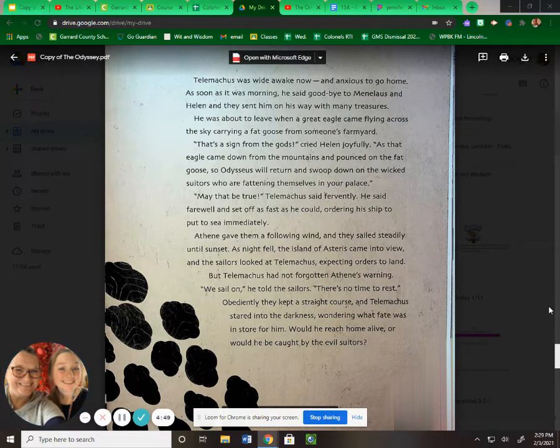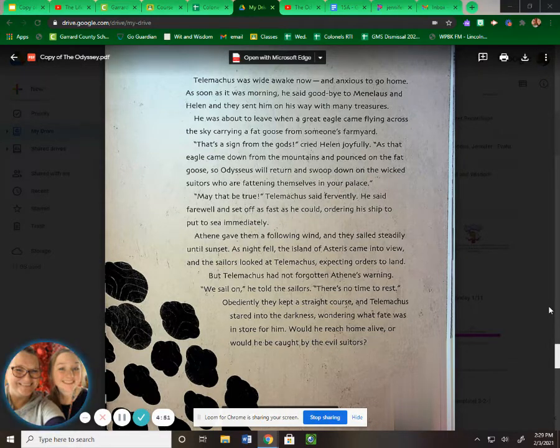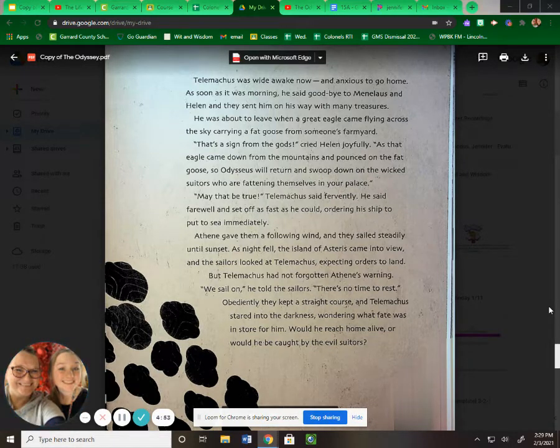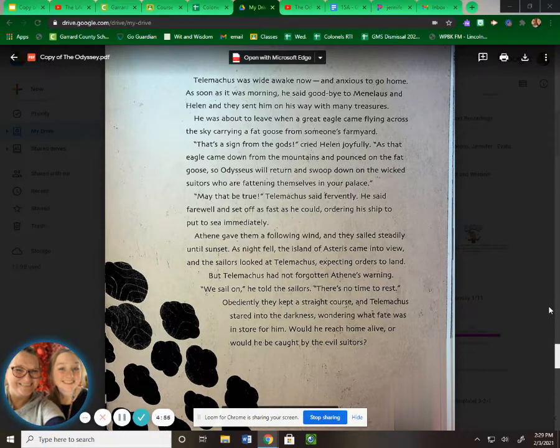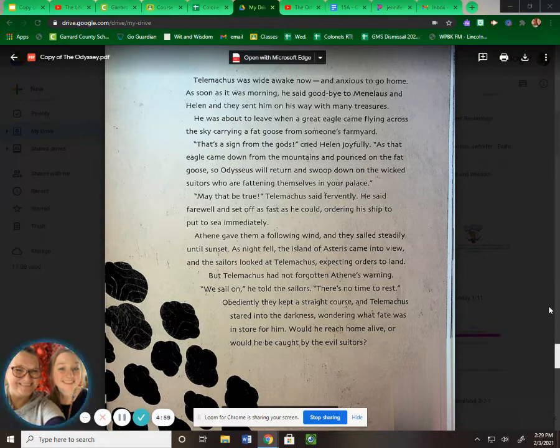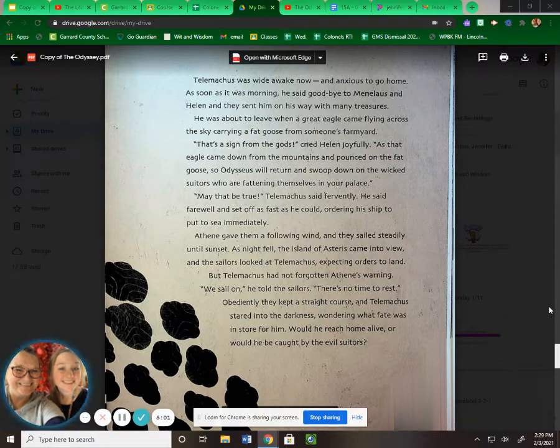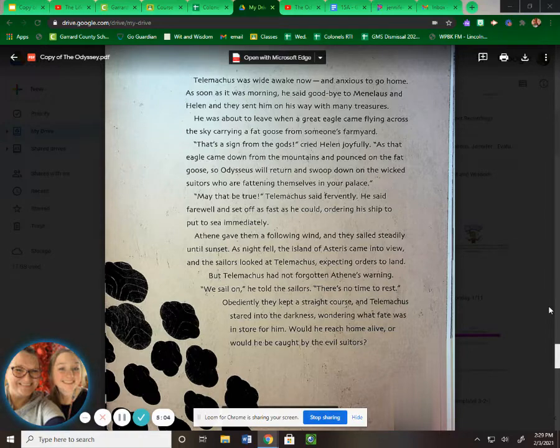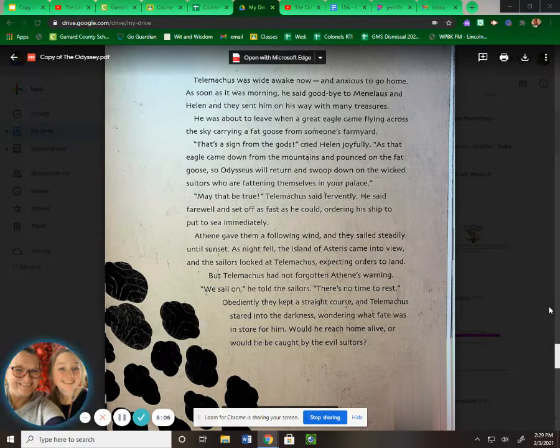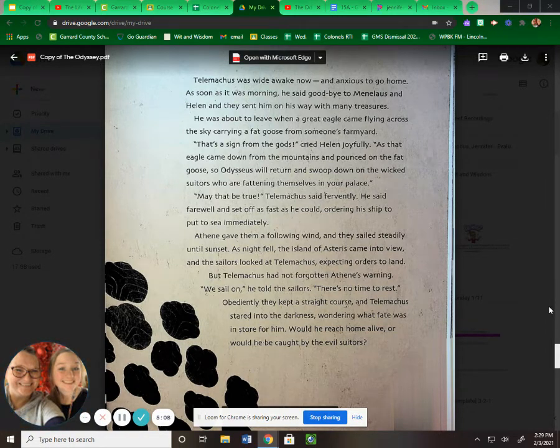As night fell, the island of Asteris came into view, and the sailors looked at Telemachus, expecting orders to land. But Telemachus had not forgotten Athena's warning. "We sail on," he told the sailors. "There's no time to rest." Obediently, they kept a straight course, and Telemachus stared into the darkness, wondering what fate was in store for him. Would he reach home alive, or would he be caught by the evil suitors?